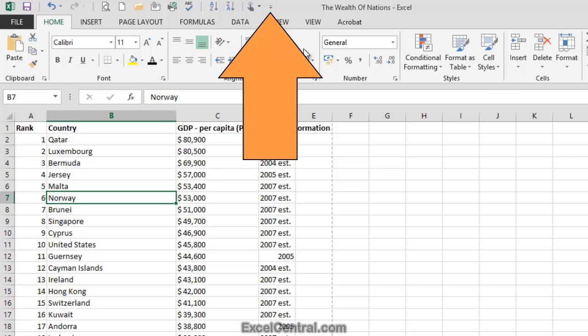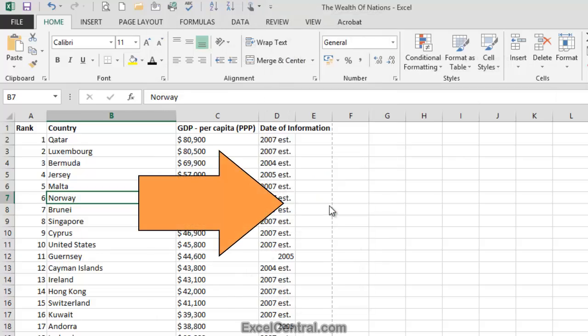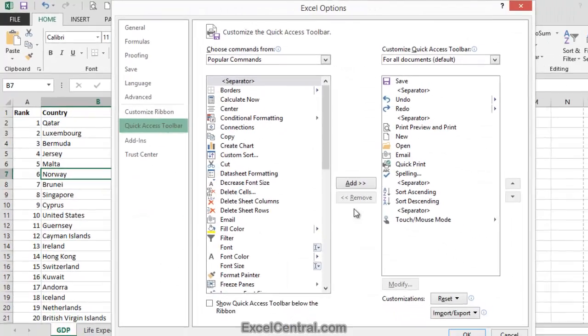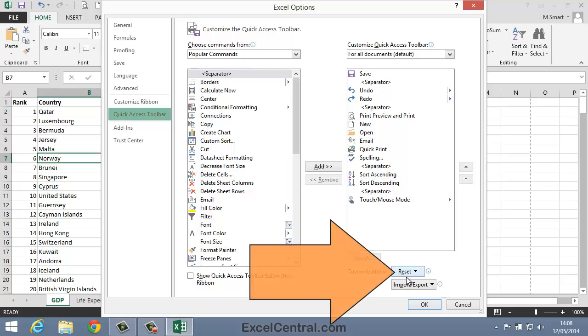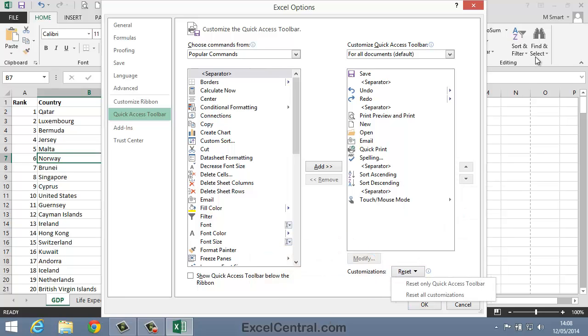Just click the Customize button on the right of the Quick Access Toolbar, then More Commands, and then click the Reset button at the bottom right of the dialog.